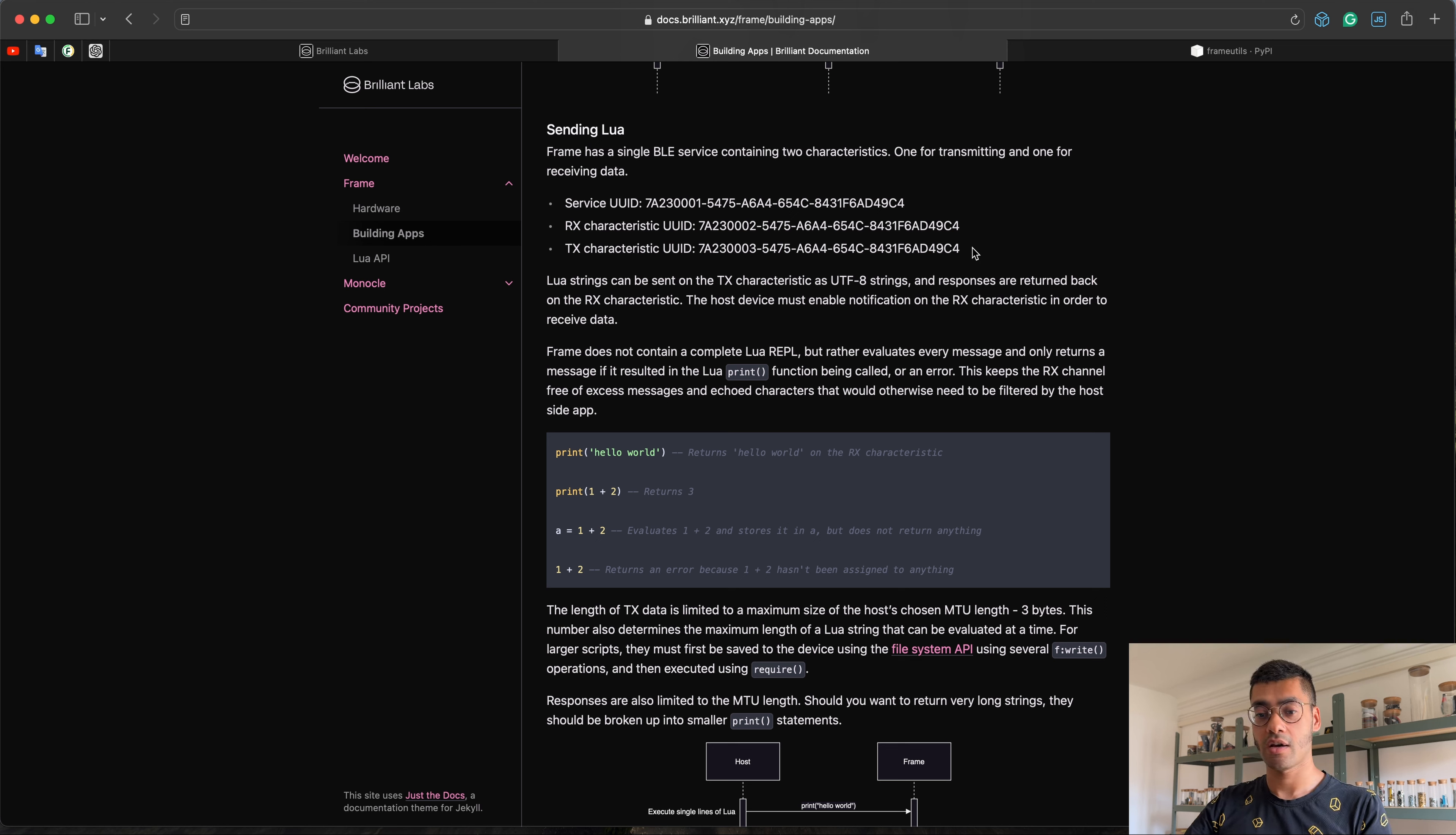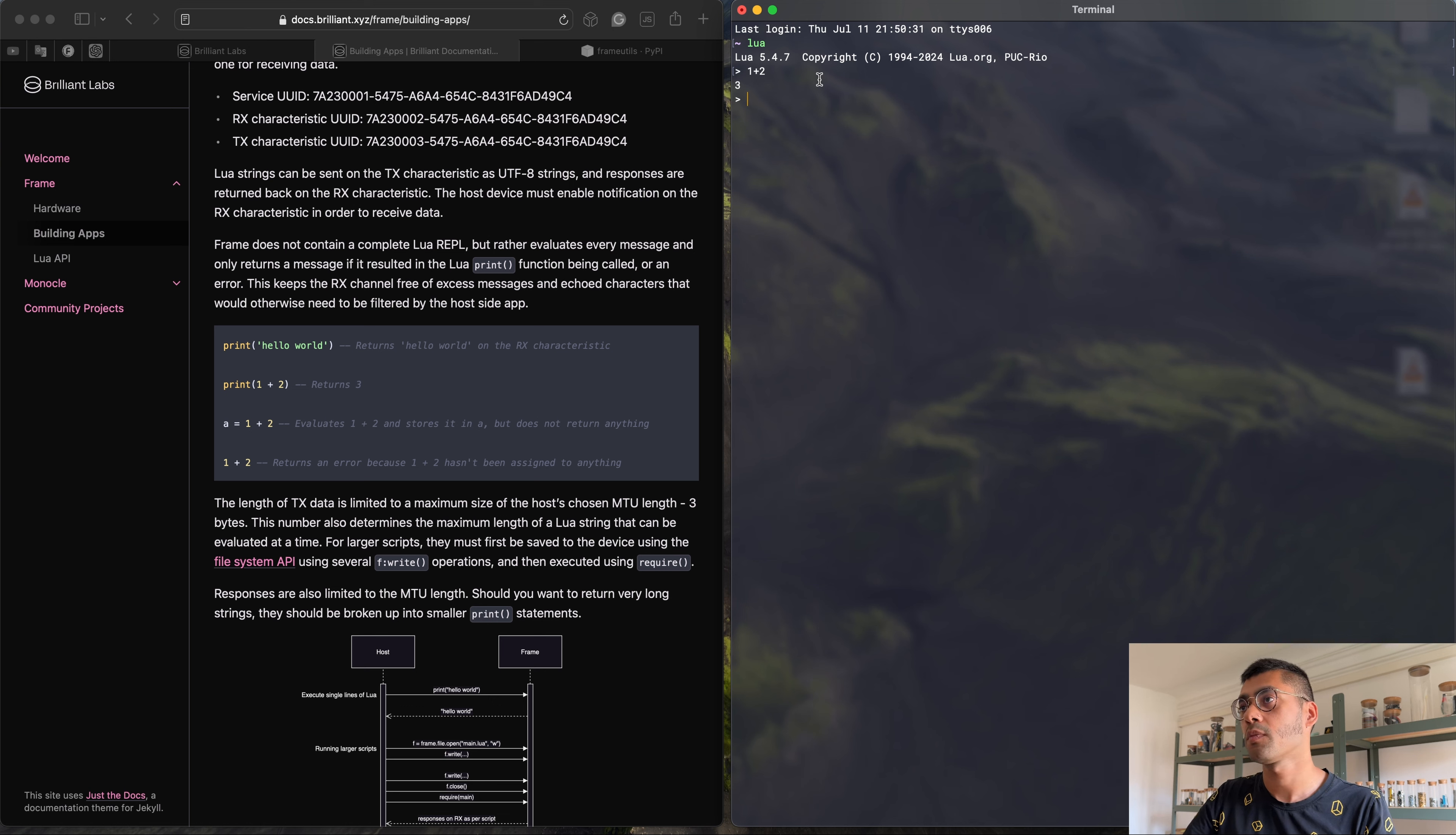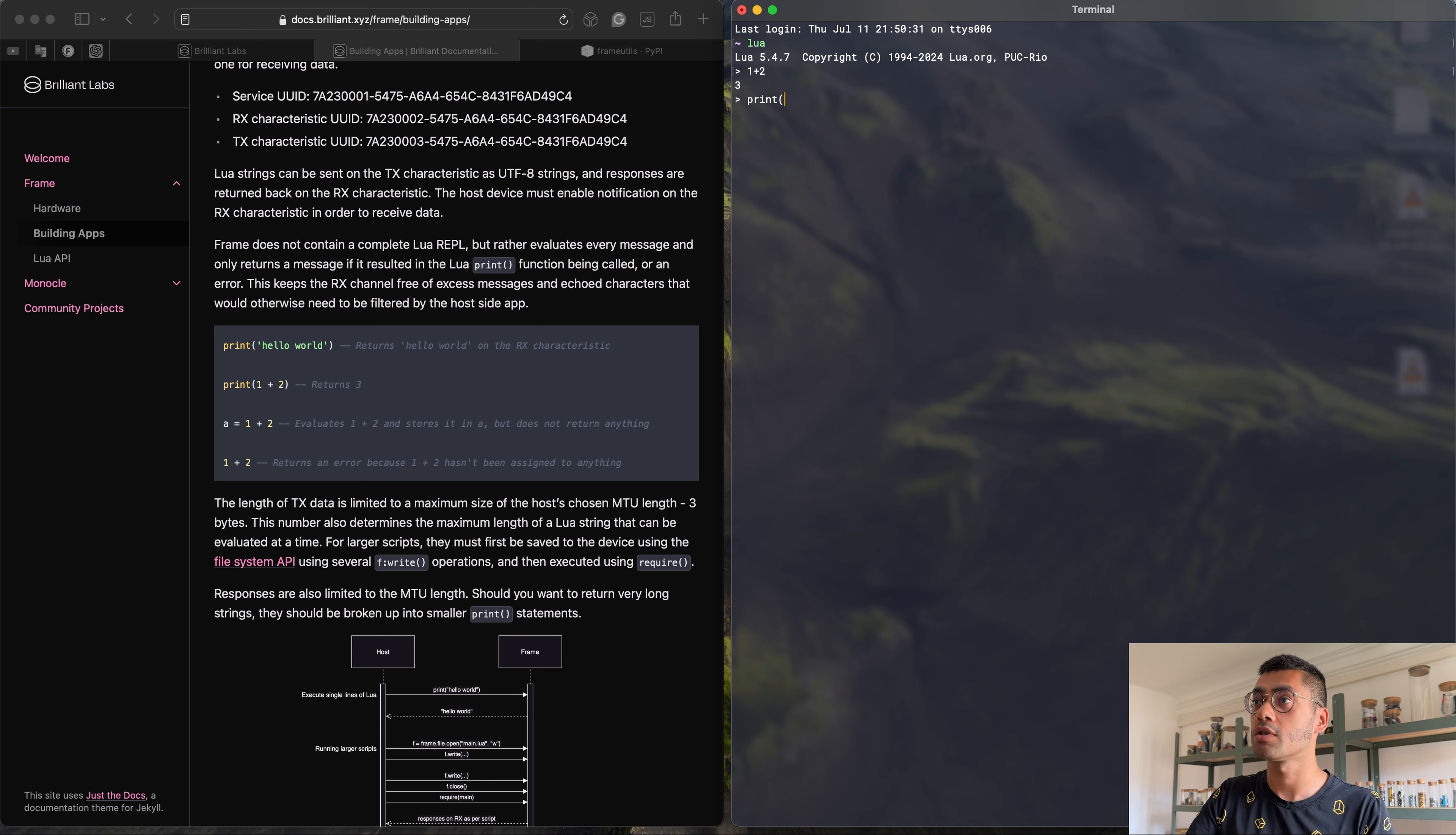Something worth knowing is that, unlike regular Lua, which I can show you here, so if I start up Lua in my terminal, whenever I type things, I can see the echo come back. So I can do 1 plus 2 and it will return 3. Frame does not work like that because it doesn't have a REPL, this read-evaluate-print loop. It can only evaluate an actual Lua statement, essentially. So 1 plus 2 will return an error because under the hood, the Lua REPL actually wraps this up into a print statement. So if we want to do the same thing on Frame, you would have to actually do print 1 plus 2 and then you will get a response.